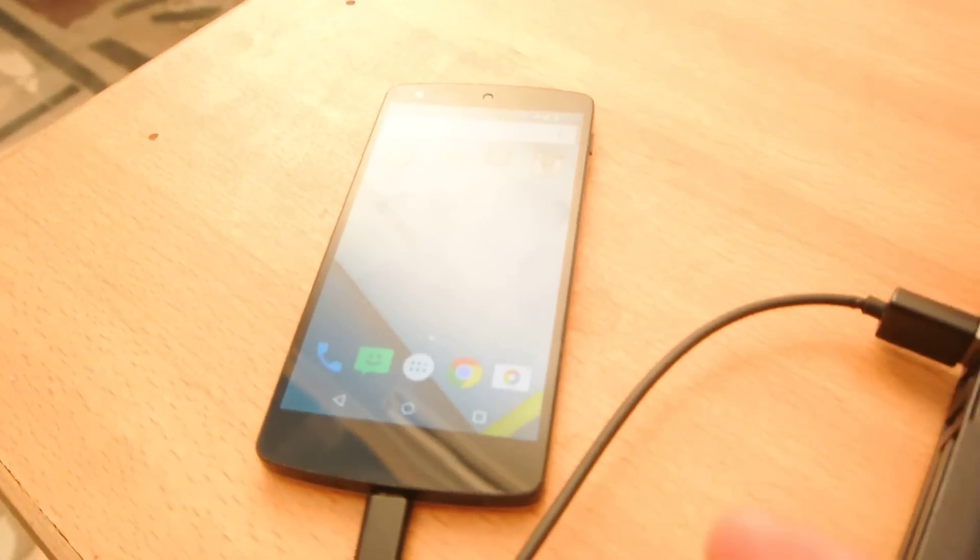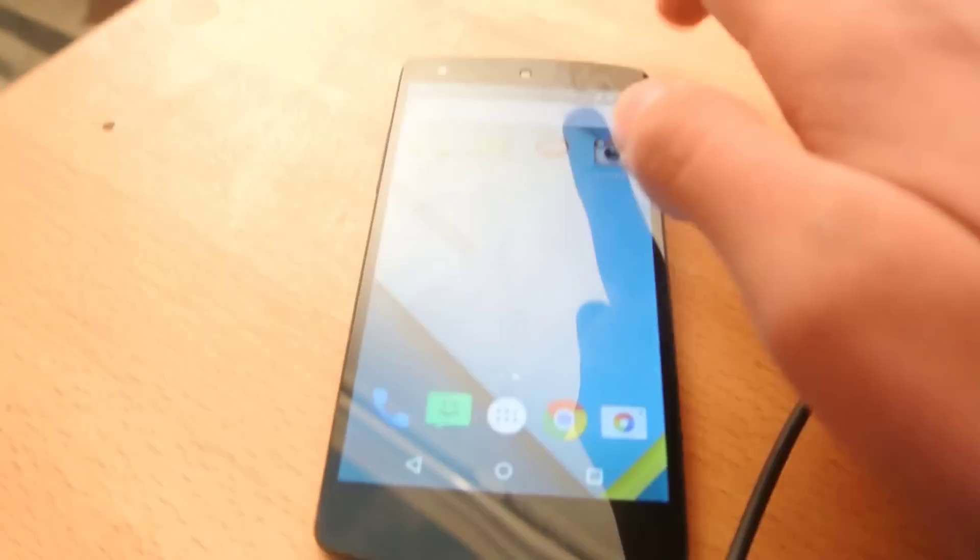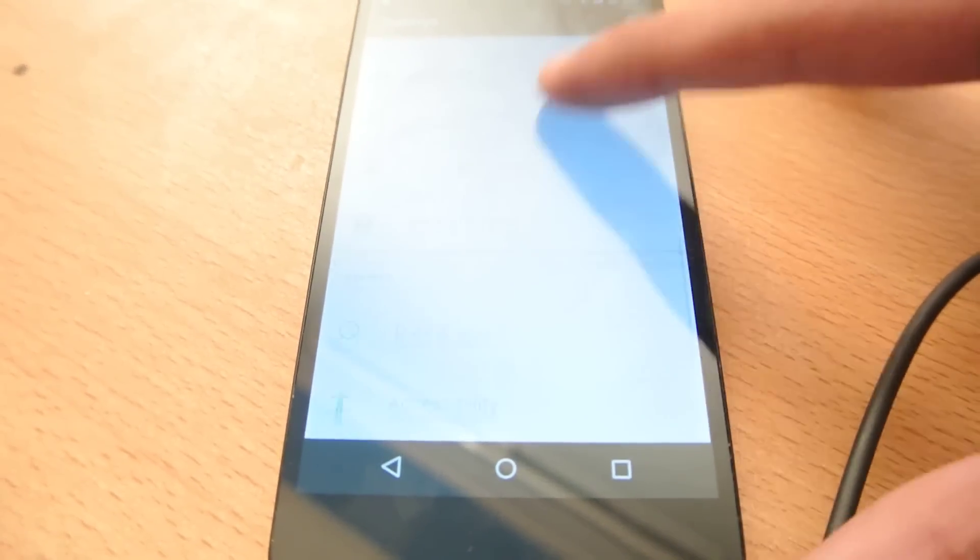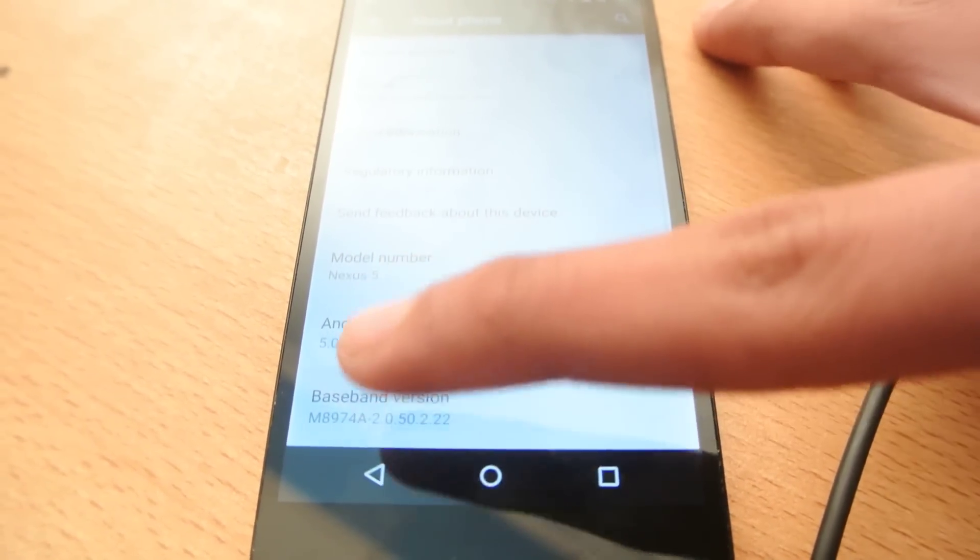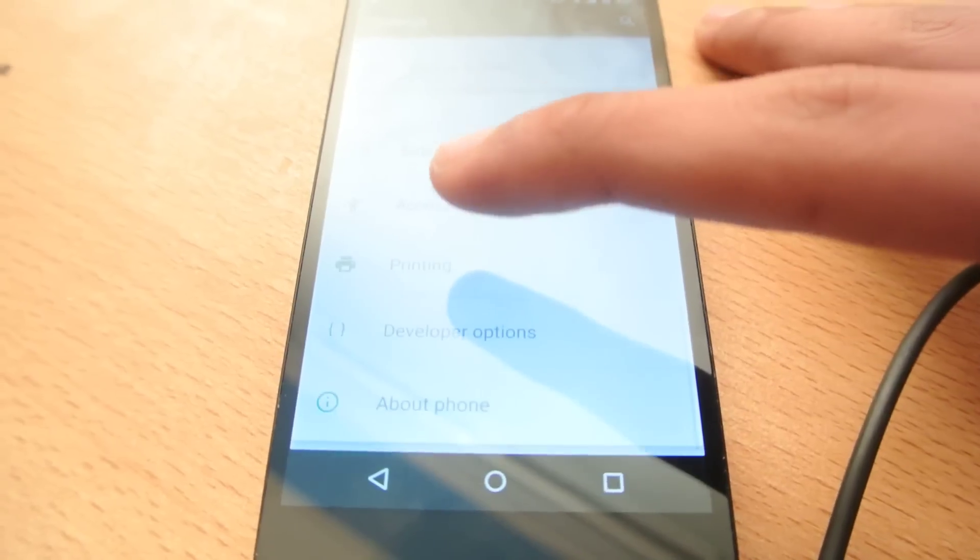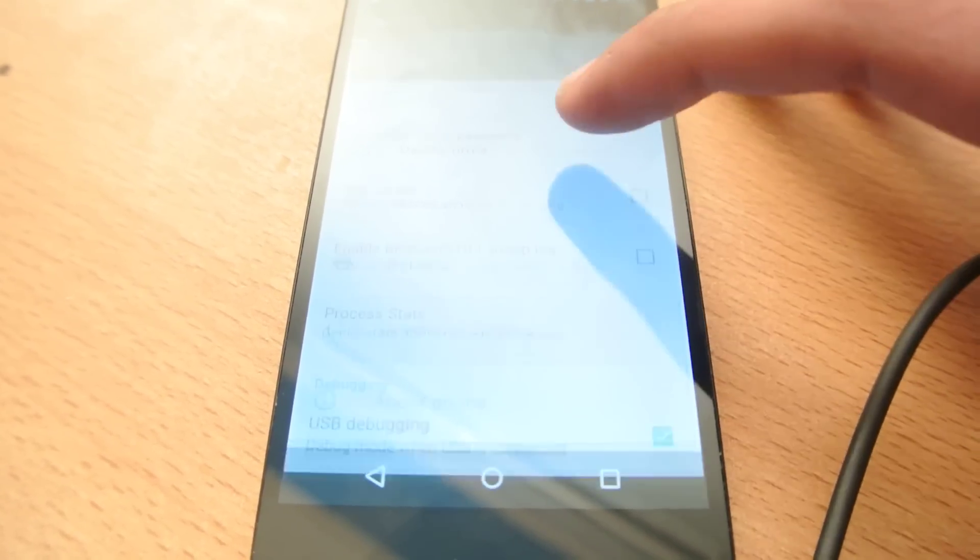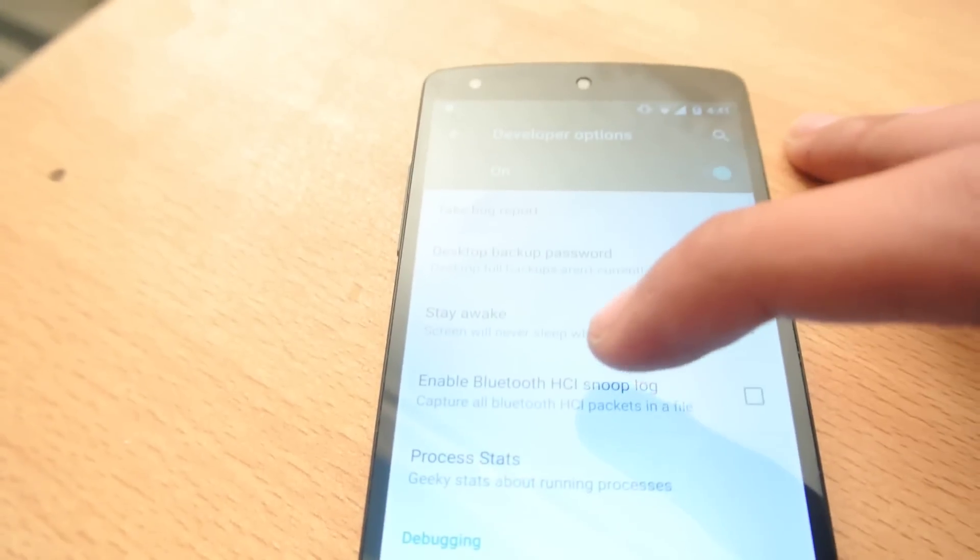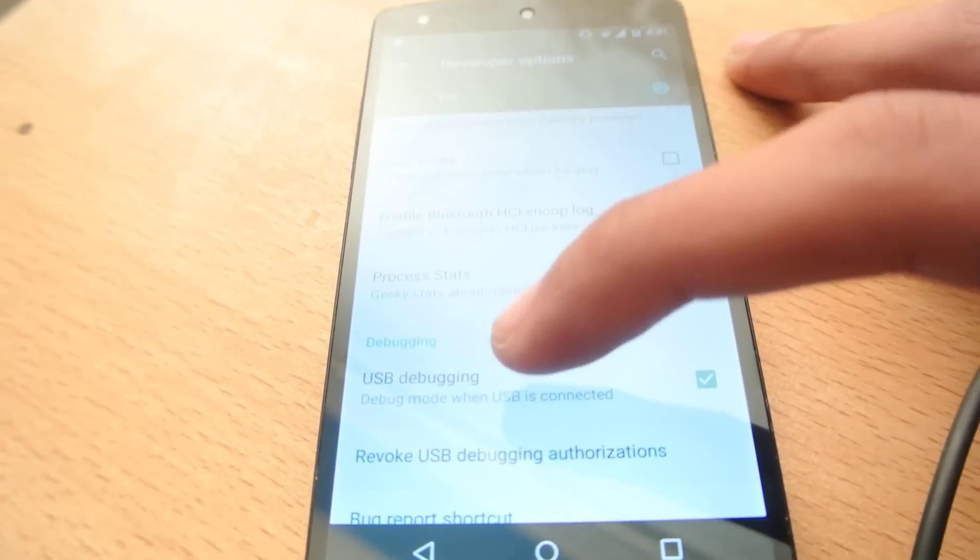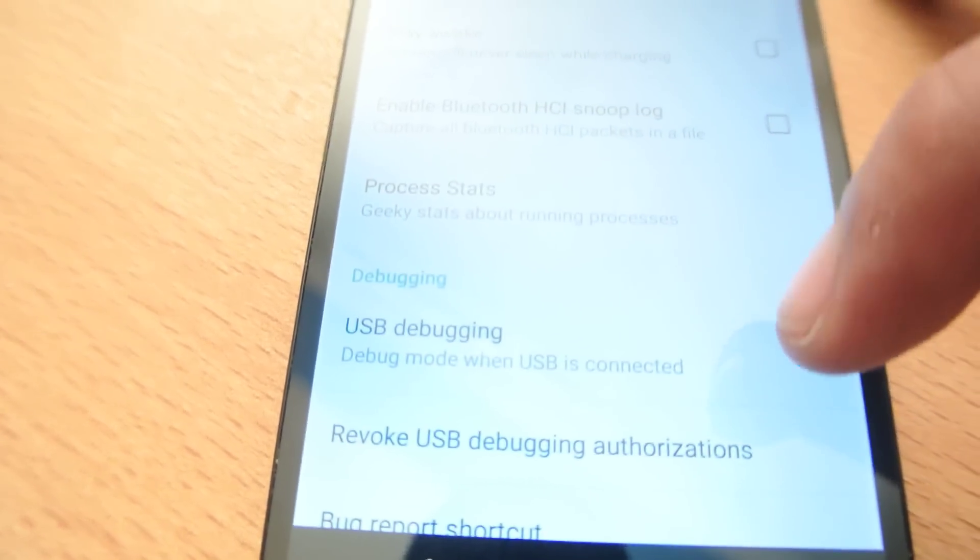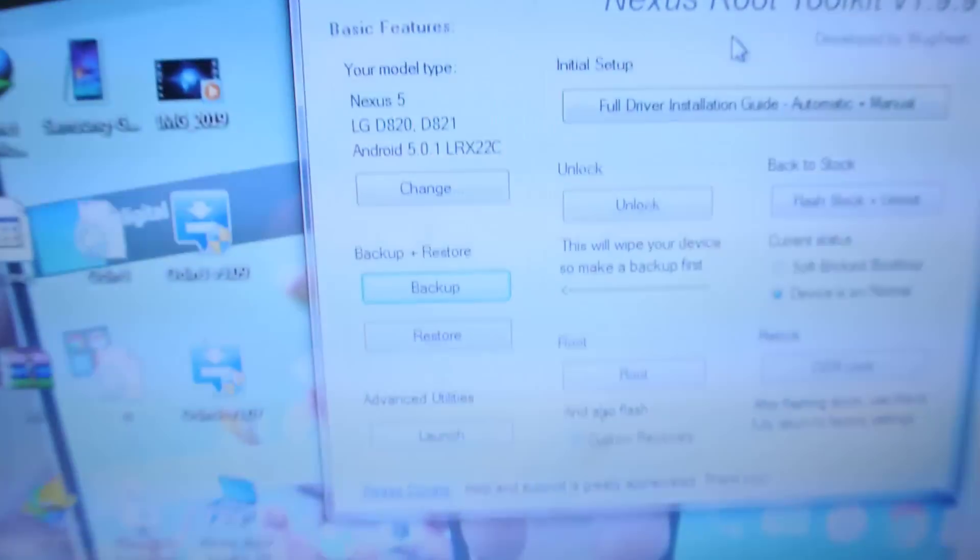connect your Nexus 5 like normal. Make sure you have enabled the USB debugging option on your phone. If you go here into the developer option, you can see that USB debugging. Make sure this option has been ticked.